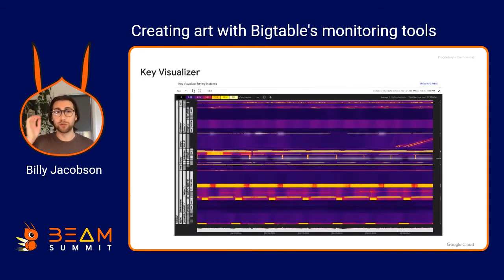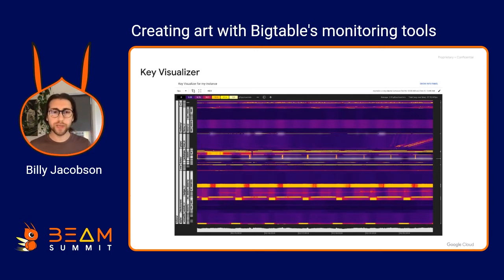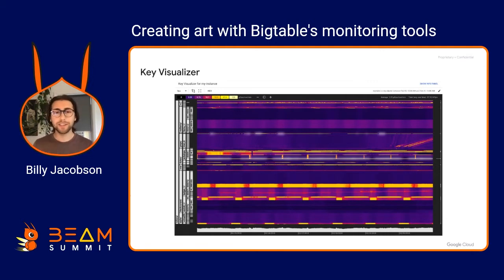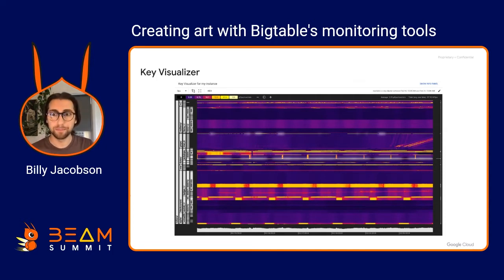To know that you're distributing correctly, you'll use the Key Visualizer. It's basically a heat map of the QPS over your key space. On the left side you have the row keys, and in the middle you've got the heat map of QPS. You can see patterns to check if certain areas are getting hit a lot, or if there are really bright white lines, which means those row keys are getting hit a ton and might not be as performant.